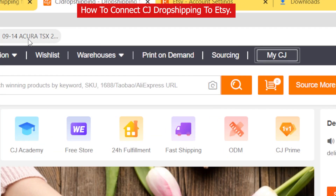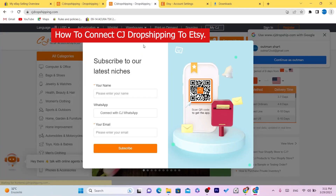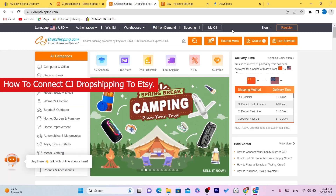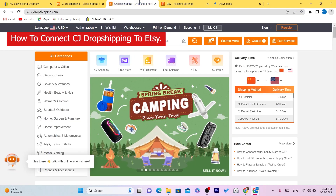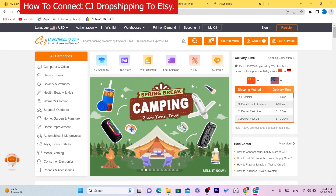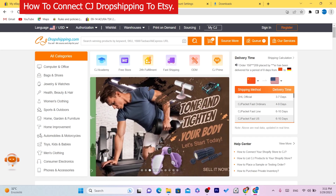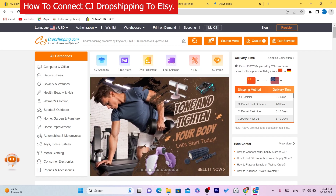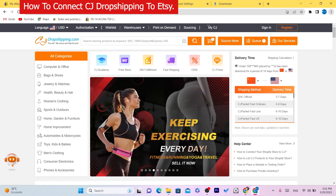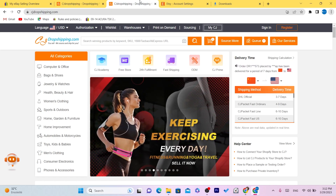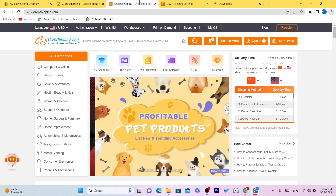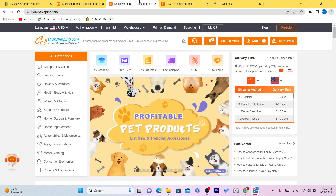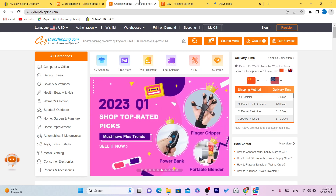In this video I'm going to show you step by step how you can connect CG Dropshipping to Etsy. After you connect CG Dropshipping to Etsy, if someone buys a product from you on Etsy, CG Dropshipping will do everything for you — you don't have to touch the product. I'm also going to show you some mistakes you should never make when doing this.